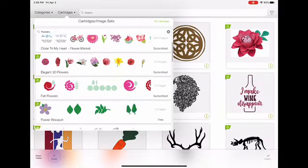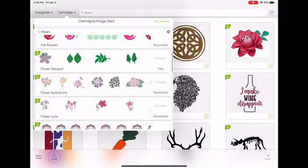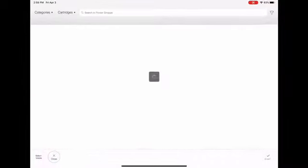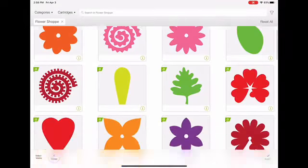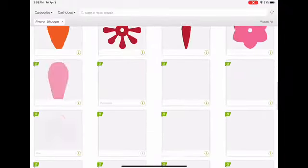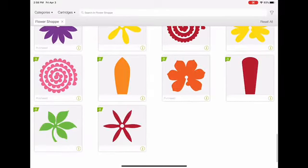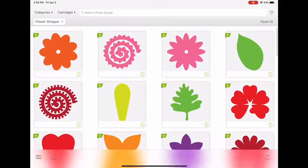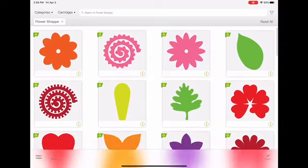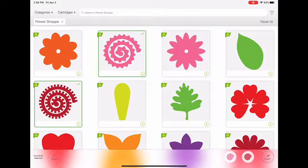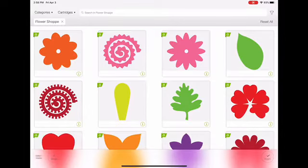A bunch of options will come up — different cartridges with different types of flowers. We're going to select the Flower Shop. Here you can see a selection of flowers: some petals, some whole flowers, and some 3D ones that you can roll, which I showed how to do with felt — and you can also do it with cardstock.